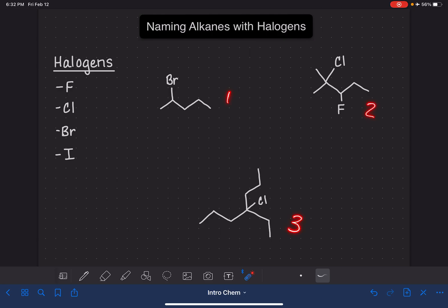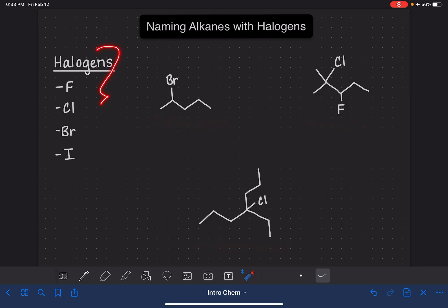I've got three examples to use. I'm going to operate on the assumption that you already know a little bit about naming alkanes — things like finding the longest continuous chain of carbons, understanding the concept of branches and their different names, numbering the carbon chain, things like that. If that sounds unfamiliar to you, back up to my previous video where I explain those concepts in more detail. Before we get started on naming these three alkanes, let's talk about the names of the halogens when they are attached to our carbon chain as a substituent.